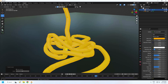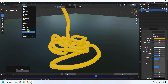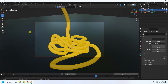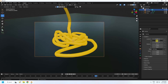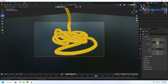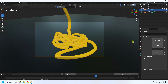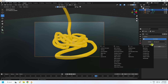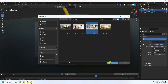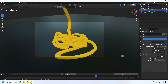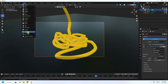Set up the camera. Check the camera angle and move it back a little to get a good composition. Now apply a simple HDRI image: go to the World shader, add an Environment Texture, and open the HDRI file.